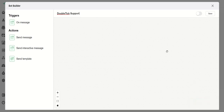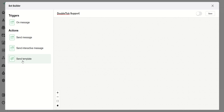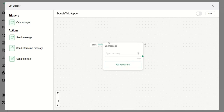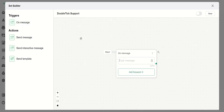Once you enter the name it will be saved automatically. The next step is to visualize and understand how the entire support bot will work. On the left-hand side you see certain buttons. Under Triggers there is a button called On Message, and under Actions there are three buttons: Send a Message, Send Interactive Message, and Send Template. The On Message button is the starting point of the bot.